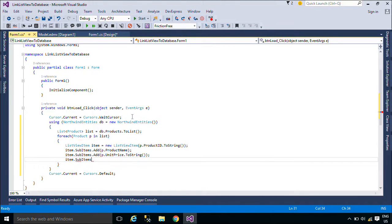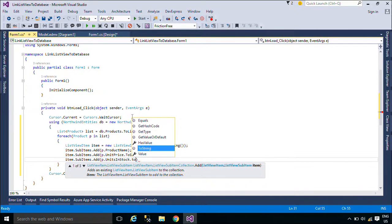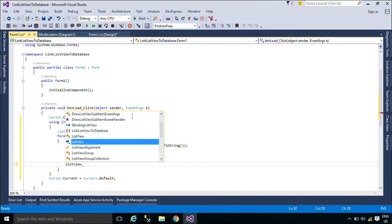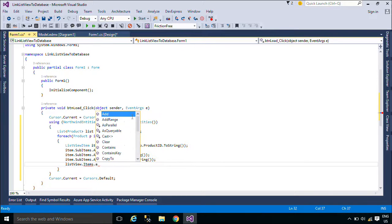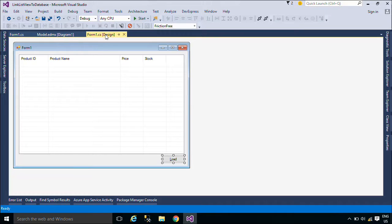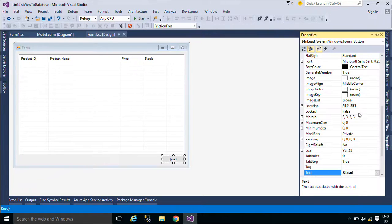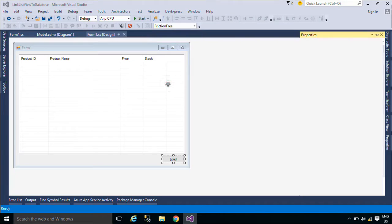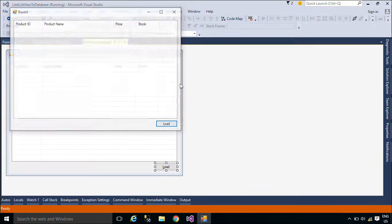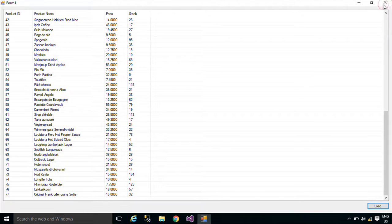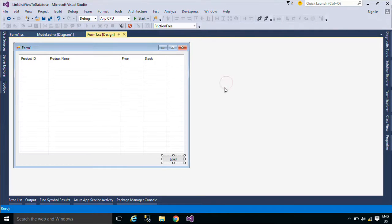The TileView, which has limited availability as described below, allows you to display the item and its sub-items as a tile that contains a large icon next to the textual information.